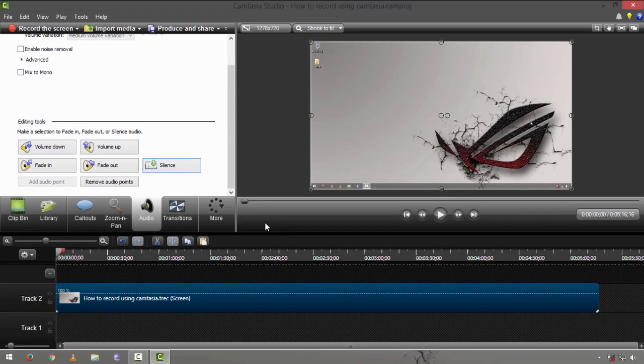Hey what's up guys, thanks for checking back TechPH. In this video tutorial I'm going to quickly show you how you can use the zoom and pan feature on Camtasia Studio.